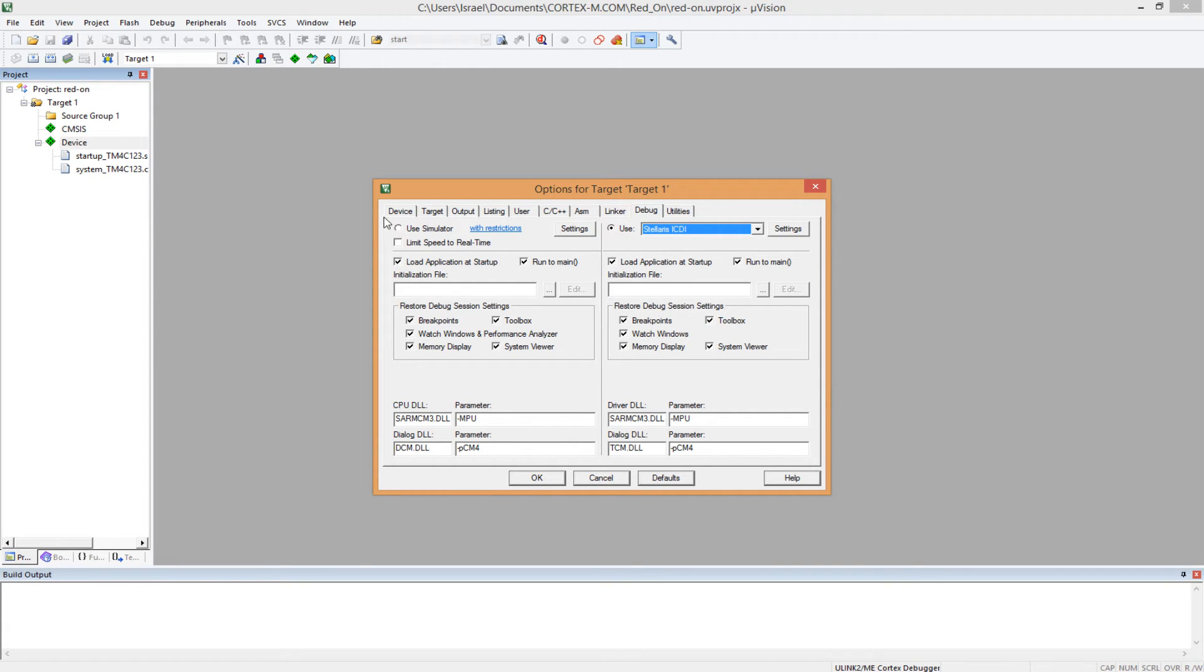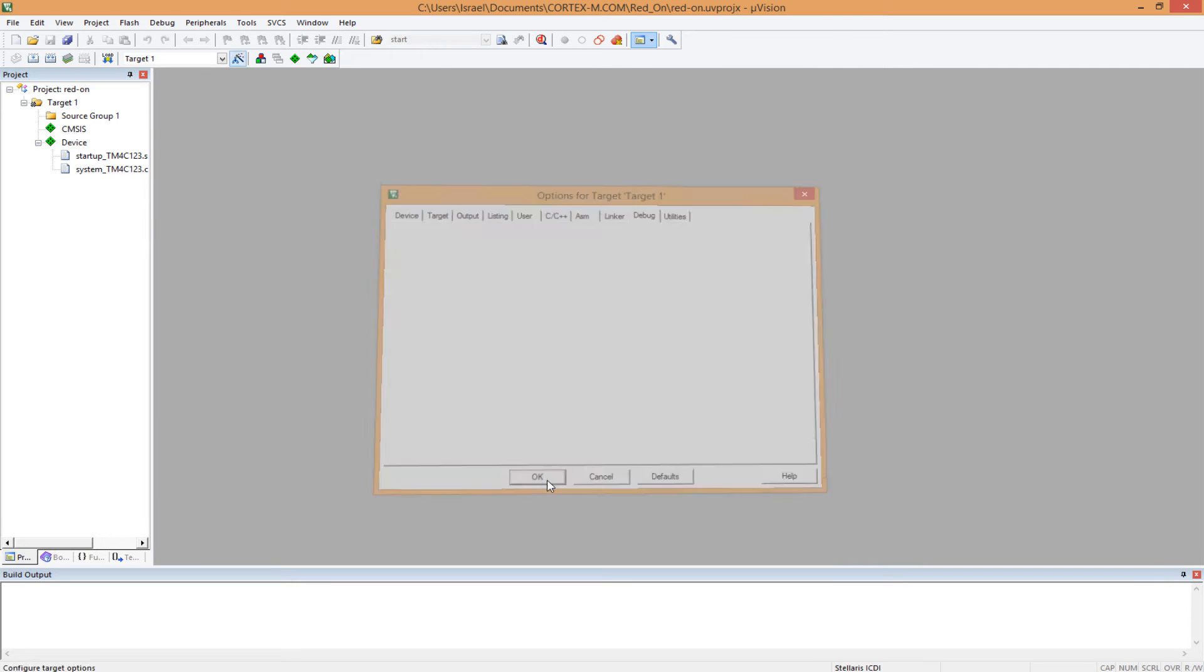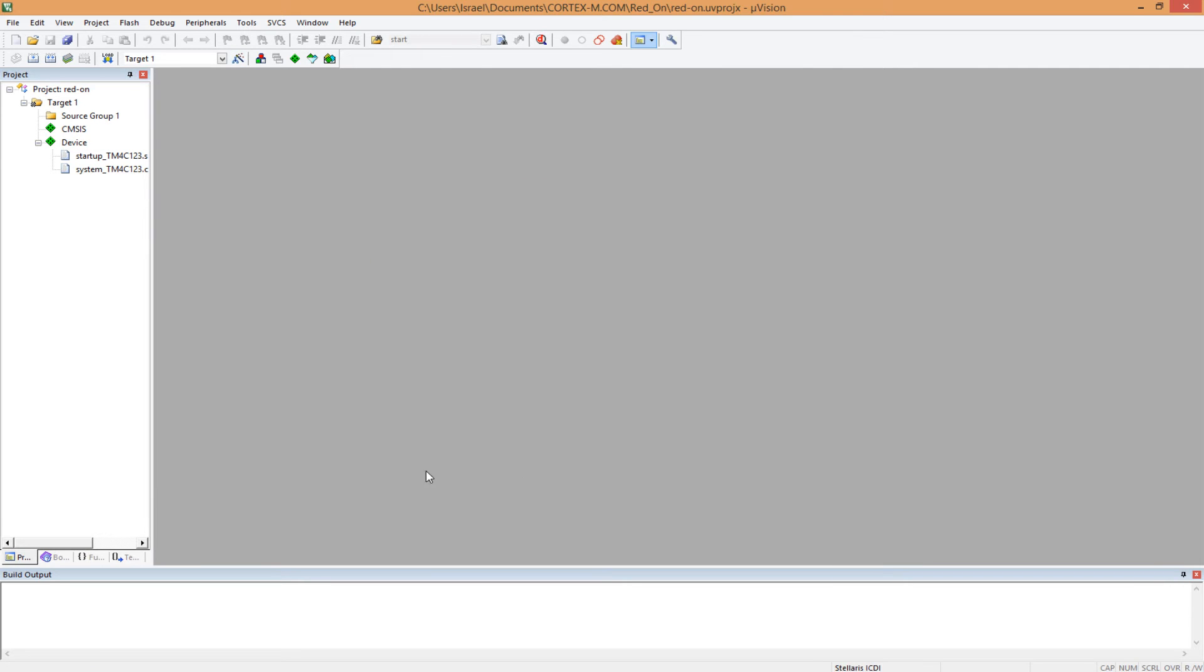And don't worry about the other things here, the other tabs. We'll talk about them when we need them. I don't want to overwhelm you now. So you click OK.